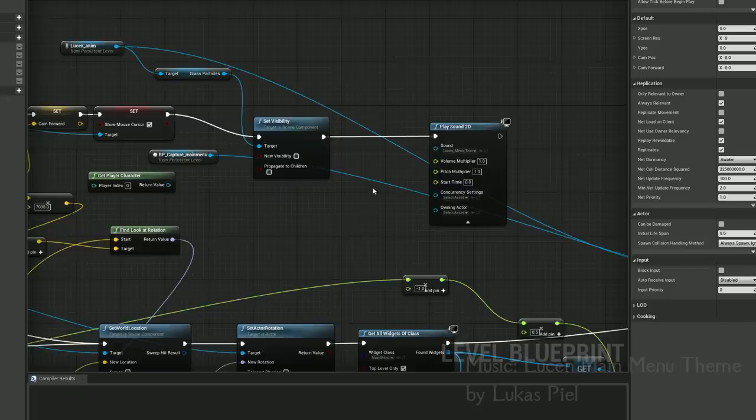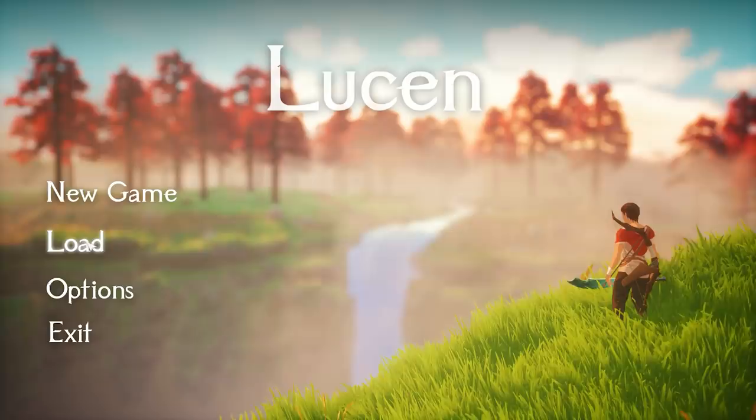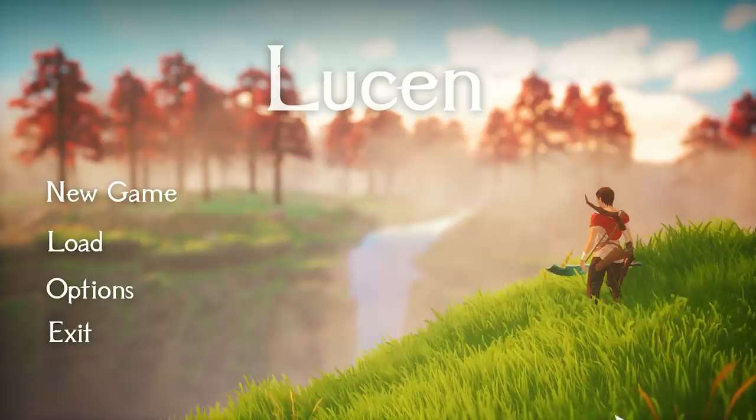Lucas Peel, the composer, has made a fantastic menu theme, and I'm proud to give you a sneak peek at it. He's been doing great work, and I can't wait till you all hear this soundtrack. His style fits Lucent perfectly.